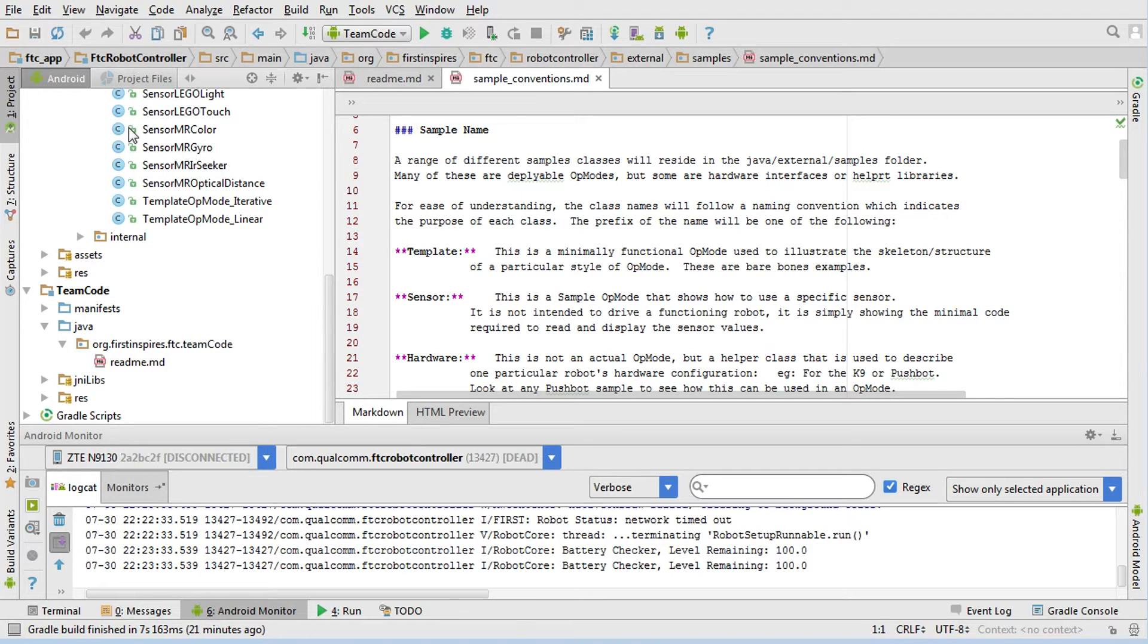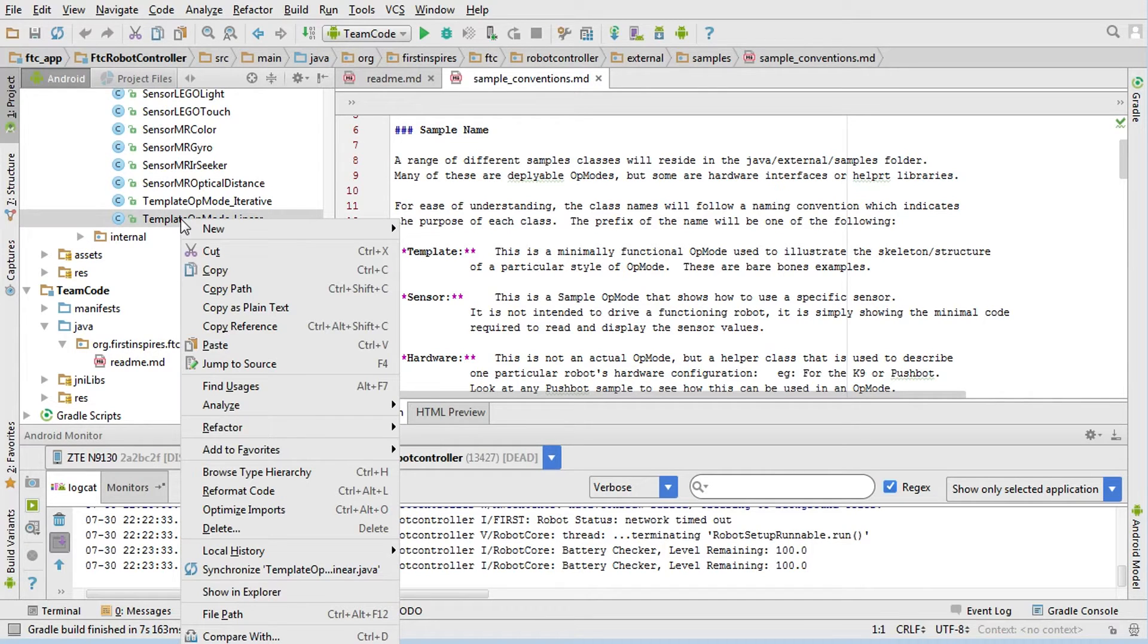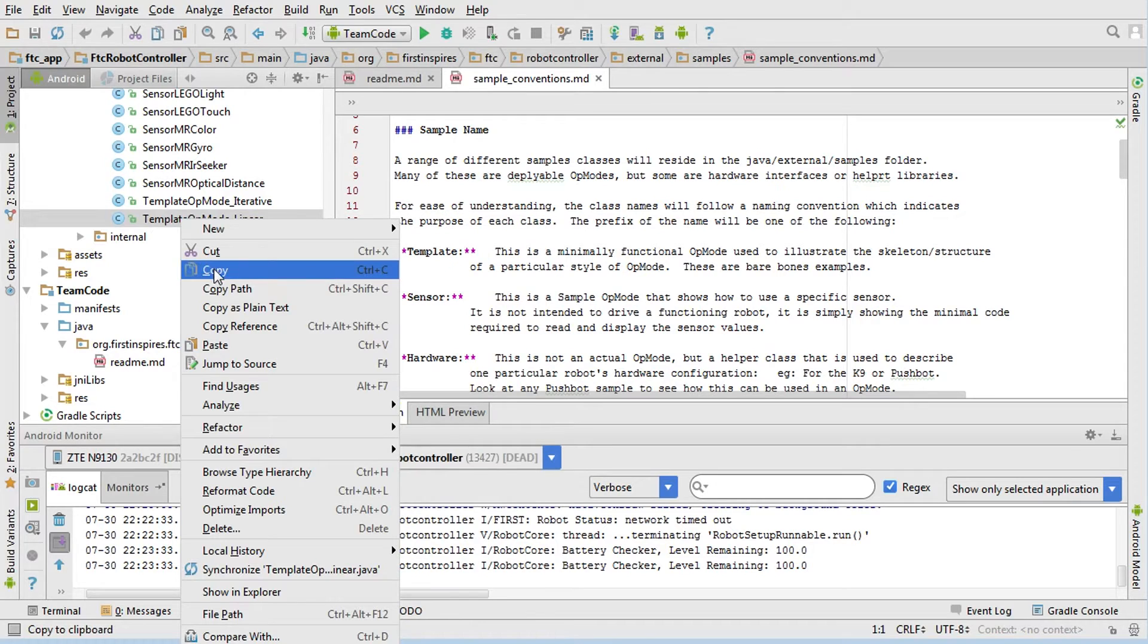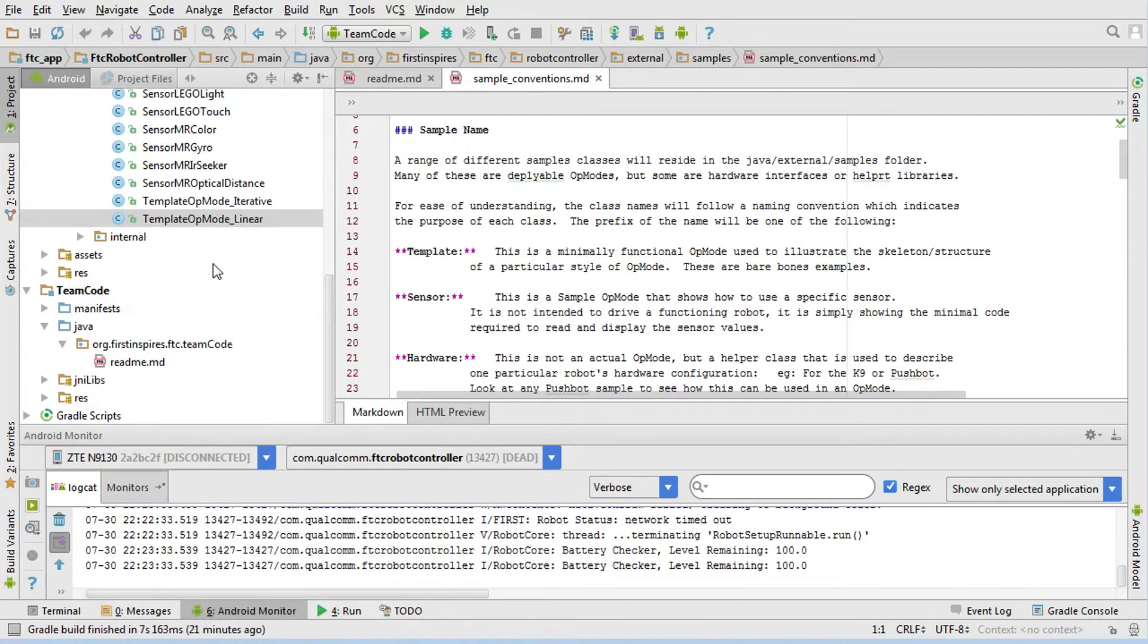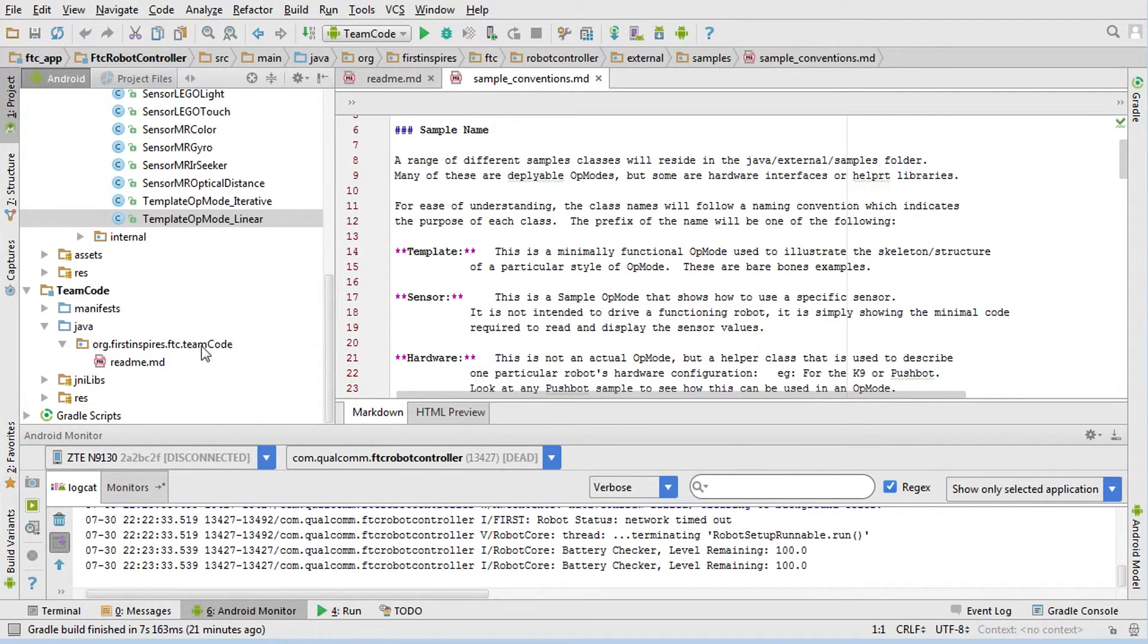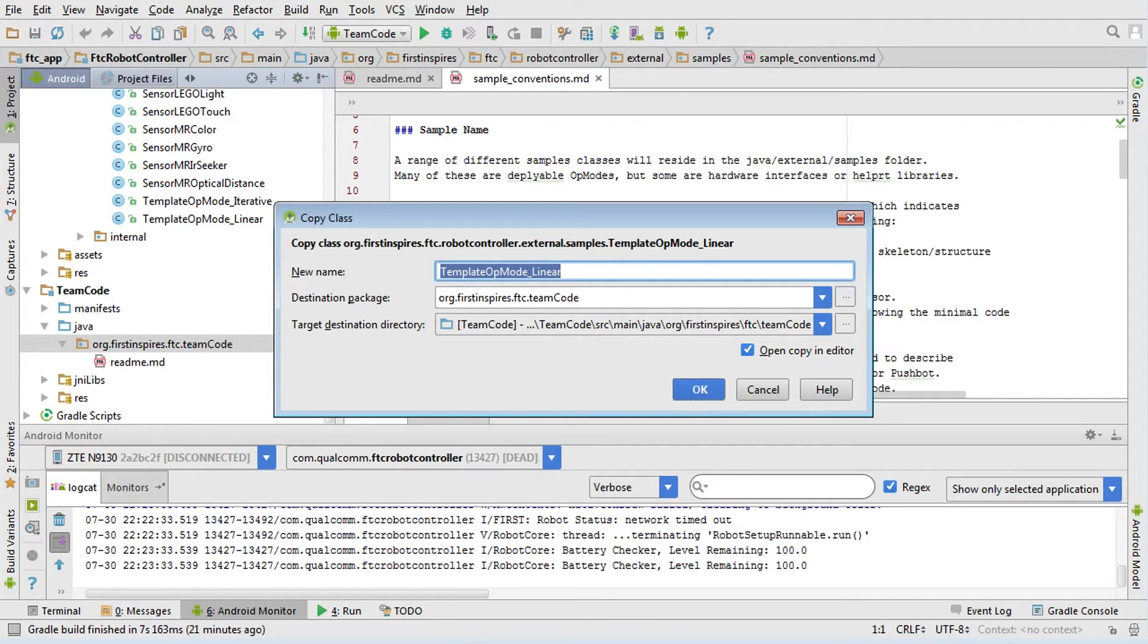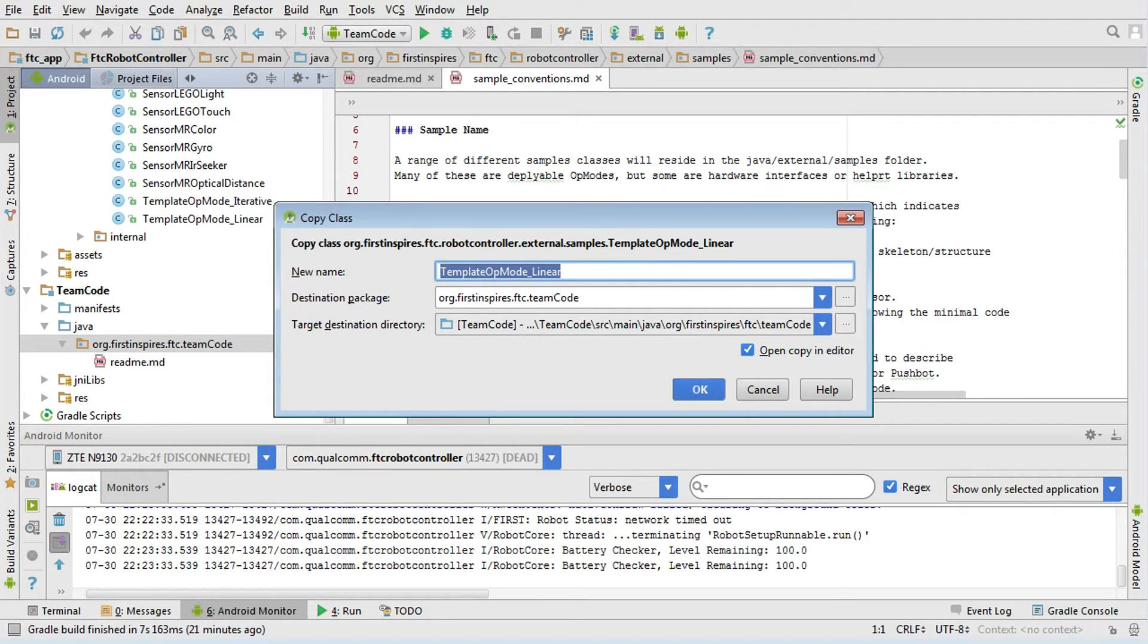Remember, you never want to edit anything in the samples folder because if you do an update they'll get blown away. To do this, I'm going to right-click on the op mode that I want to copy and click copy. I'm going to go down here and right-click on where I want to put it, which is the TeamCode folder, and paste. Now it's going to ask you for a new name. Each one of these op modes is a class, a Java class, and it has a name that follows the convention of starting with a capital letter. You want to give it a name that is meaningful to you.